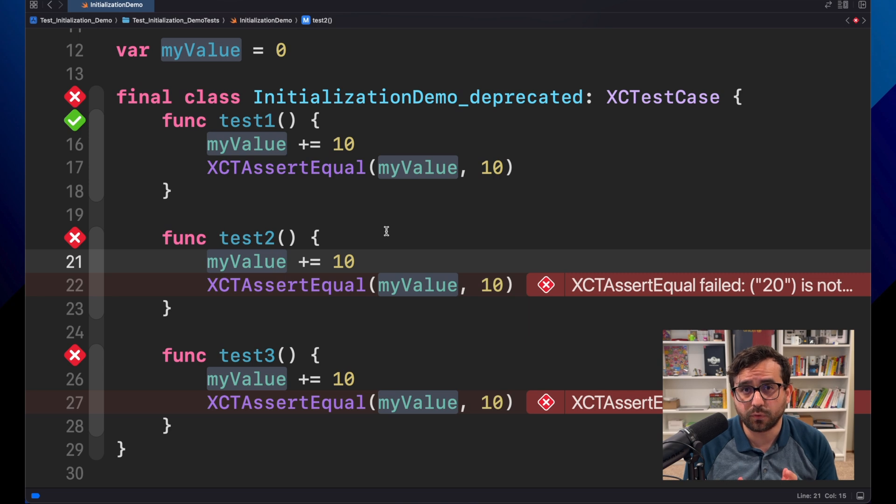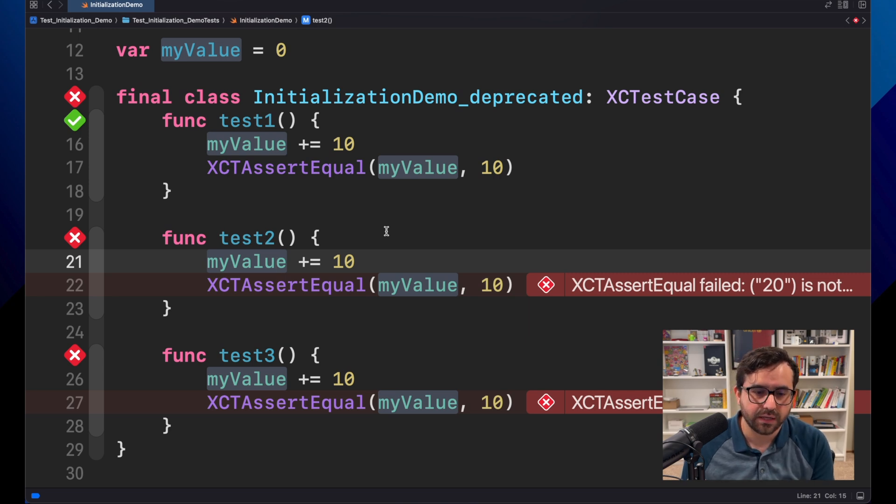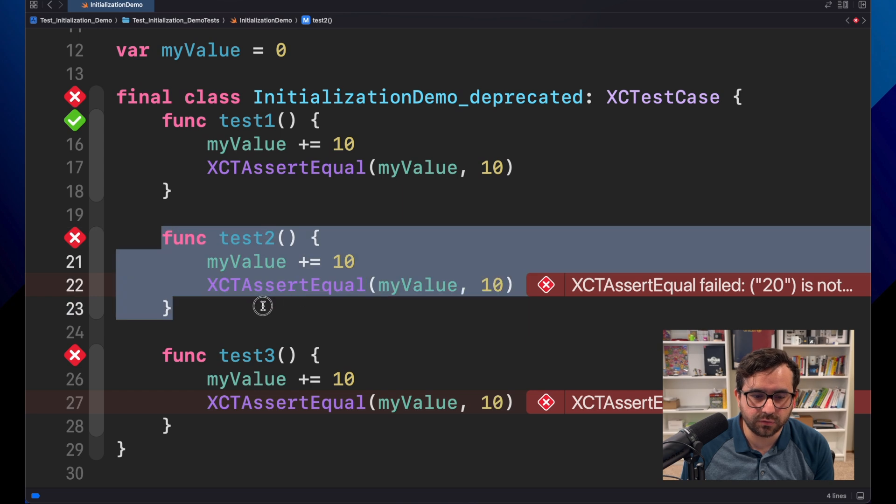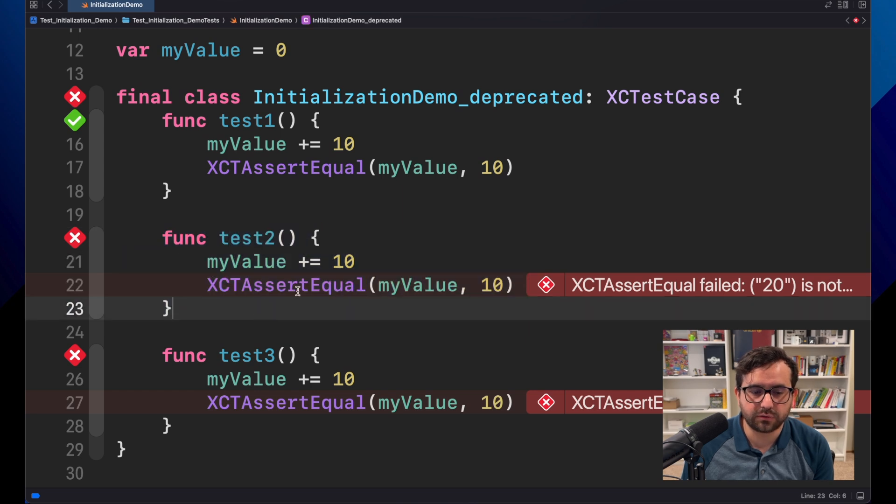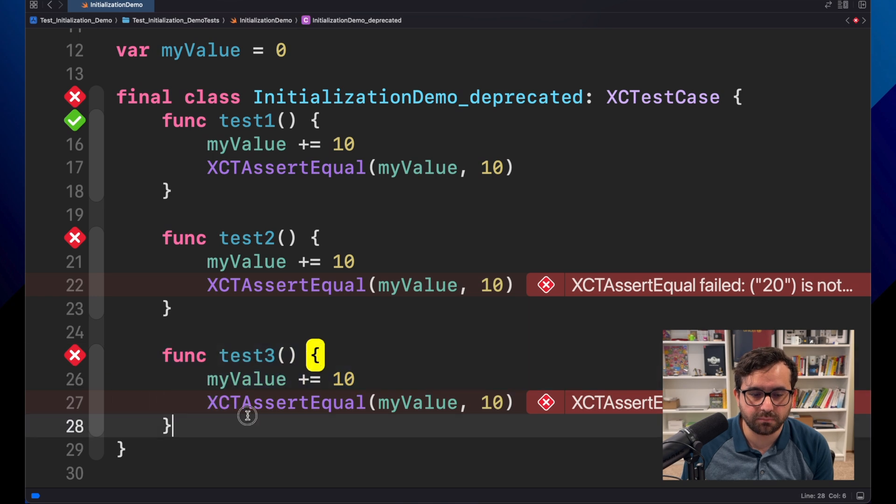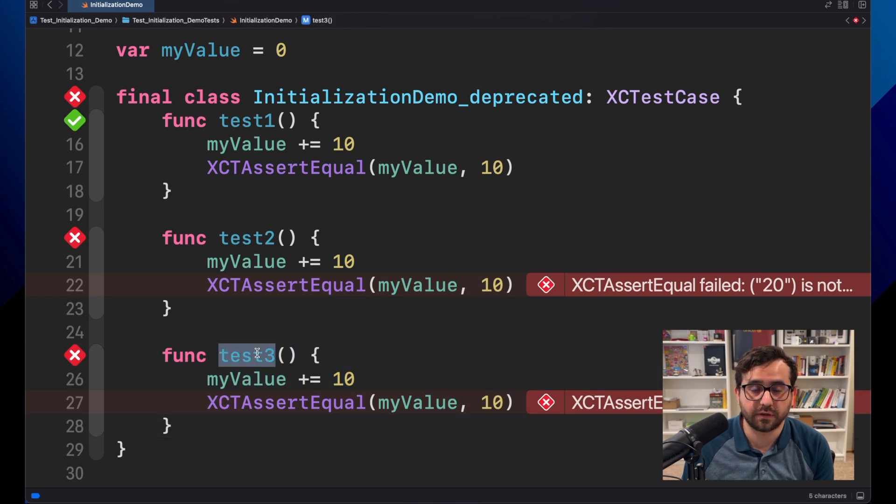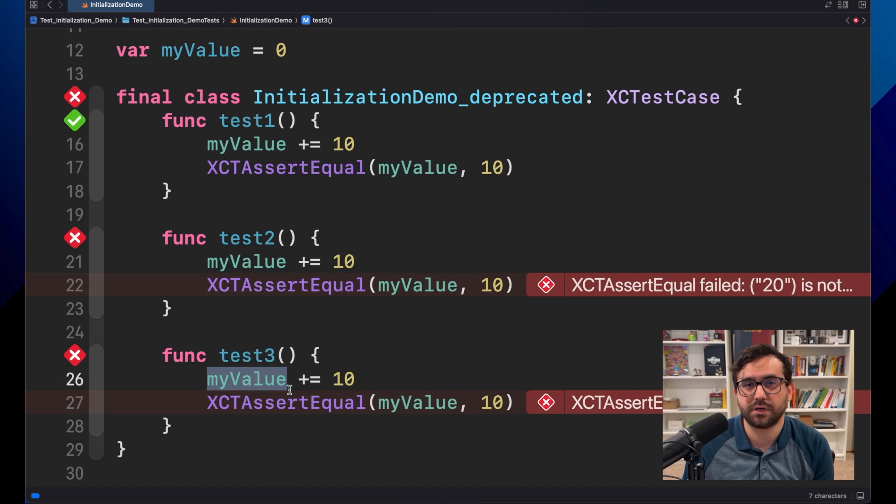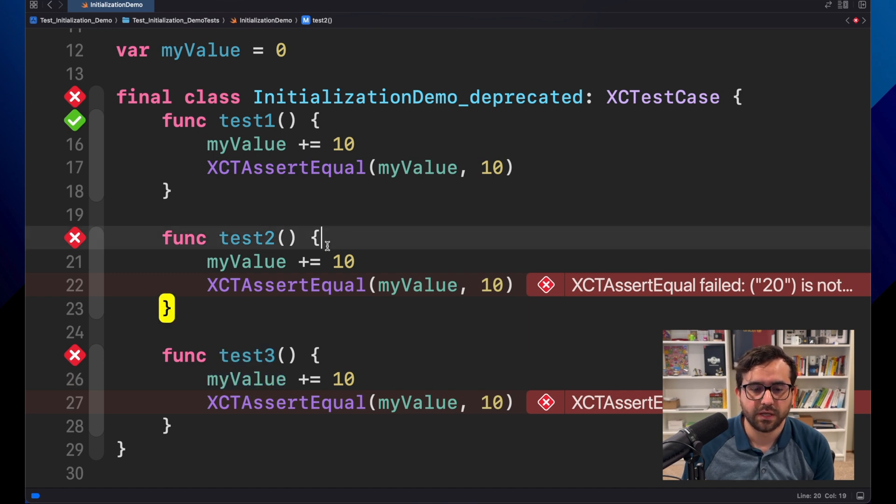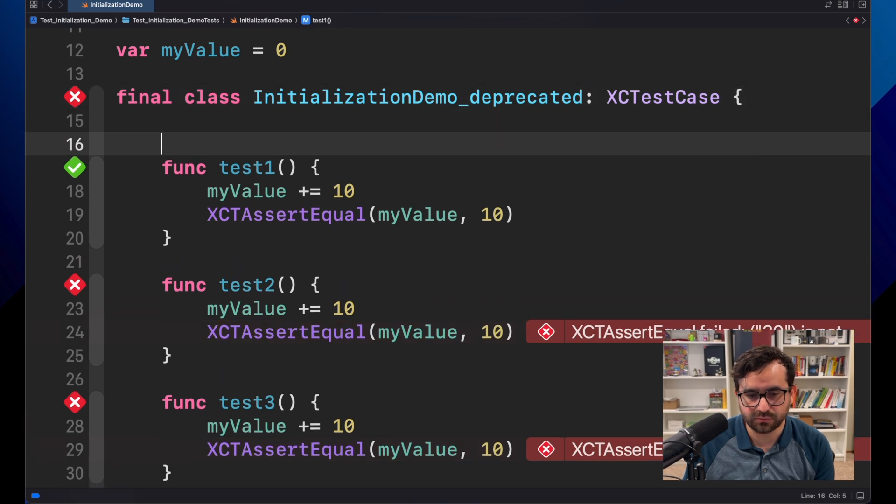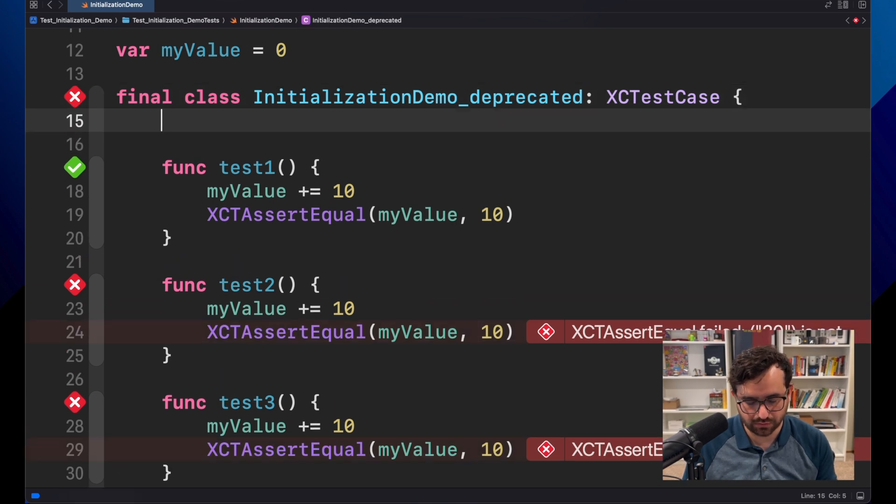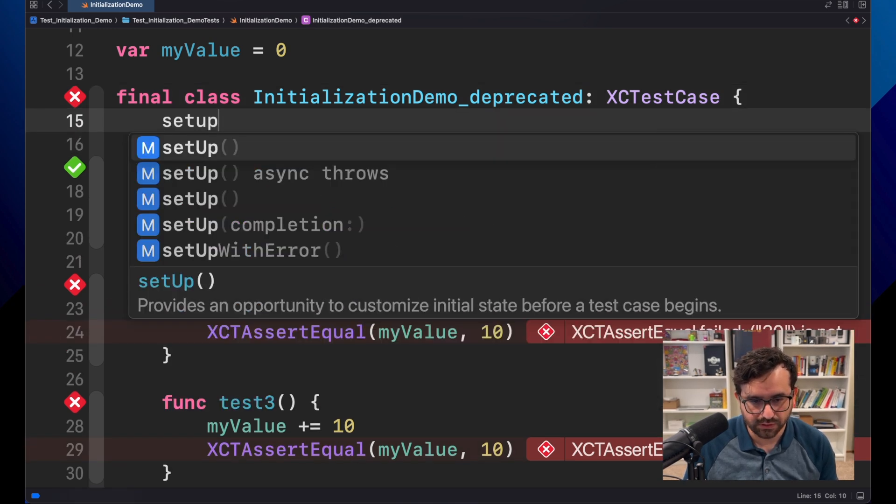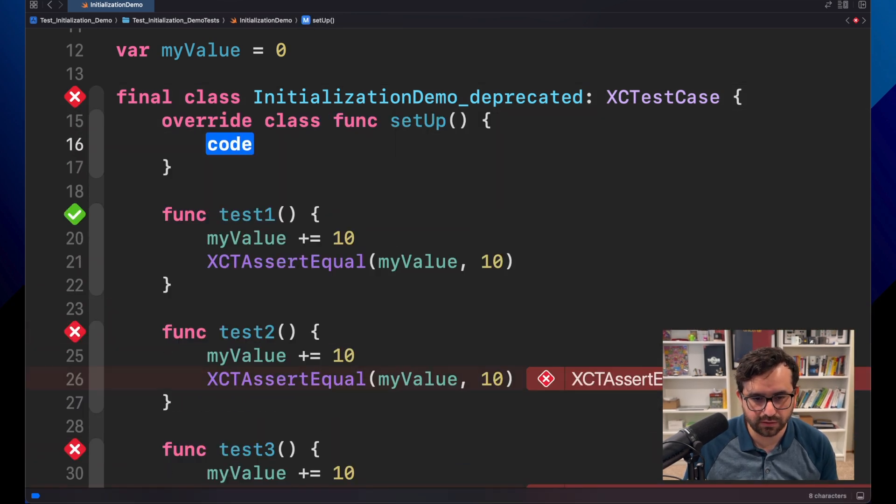Of course, this is not the real test. The point of this demo is to show you how can we initialize objects before each test. So before running test two, I would like to clean that up. And so on. So if I have n numbers, before starting the current test, I want to reinitialize this value. For that, in XCTest, we have a method called setup. Let's call it right here.